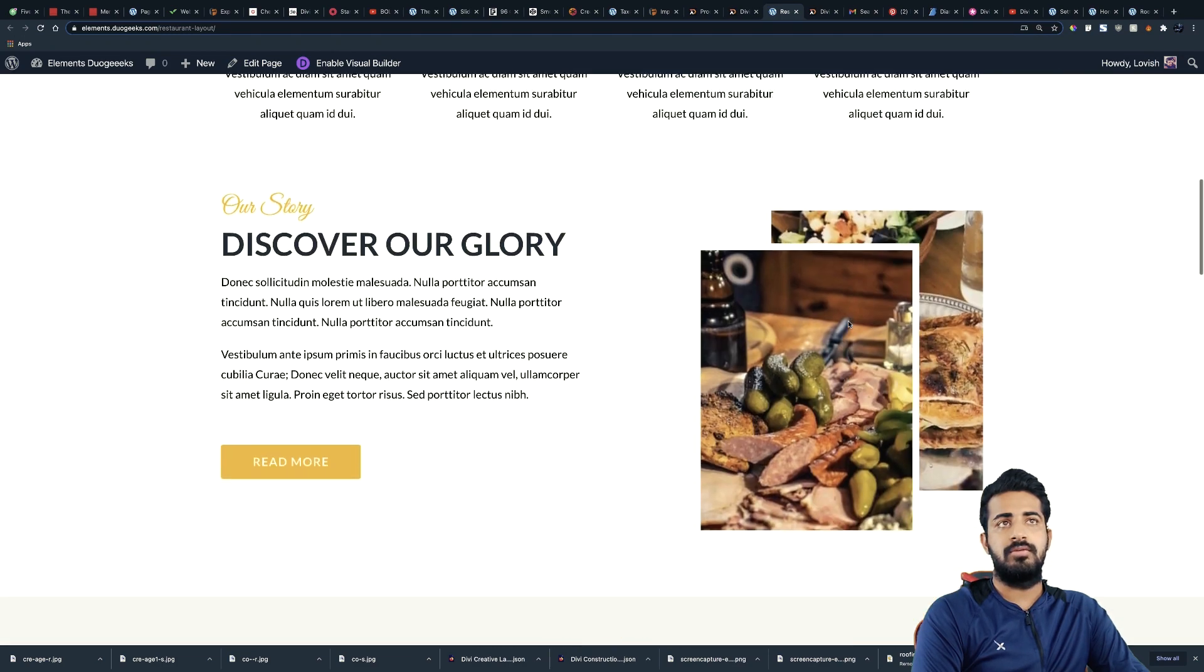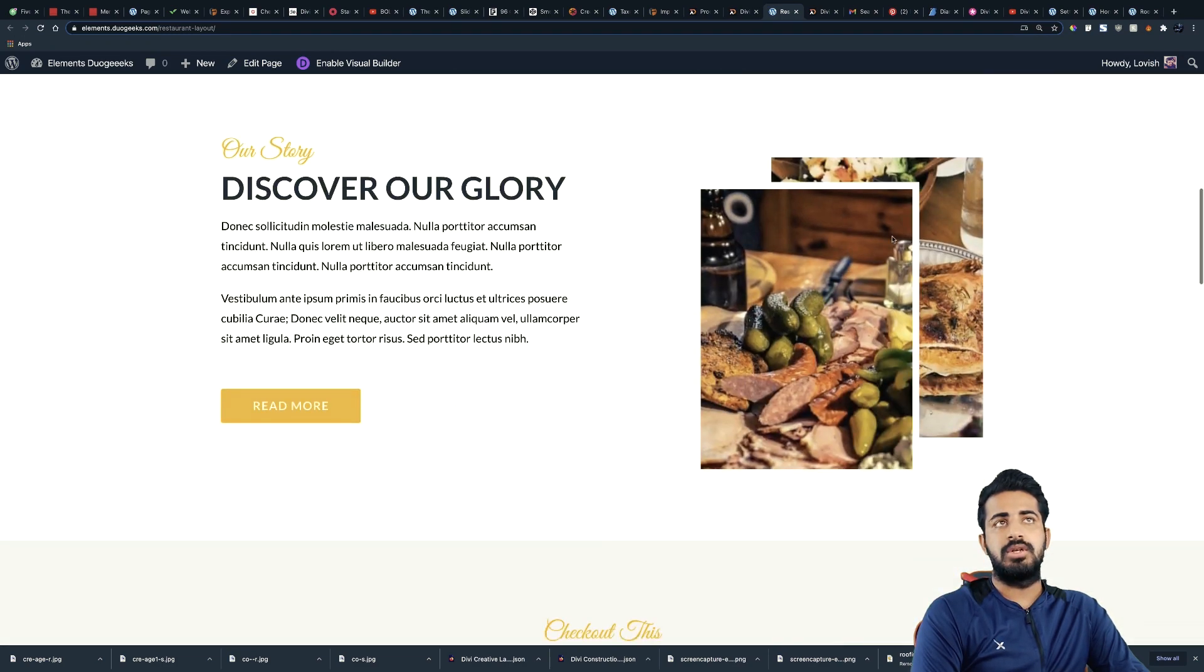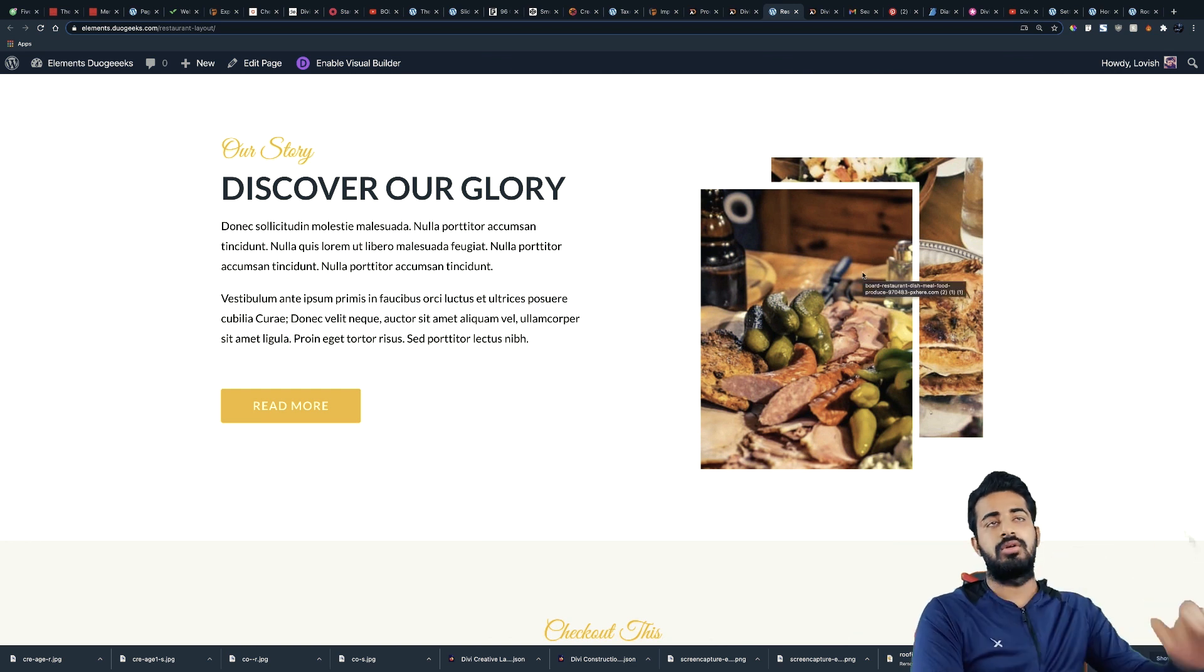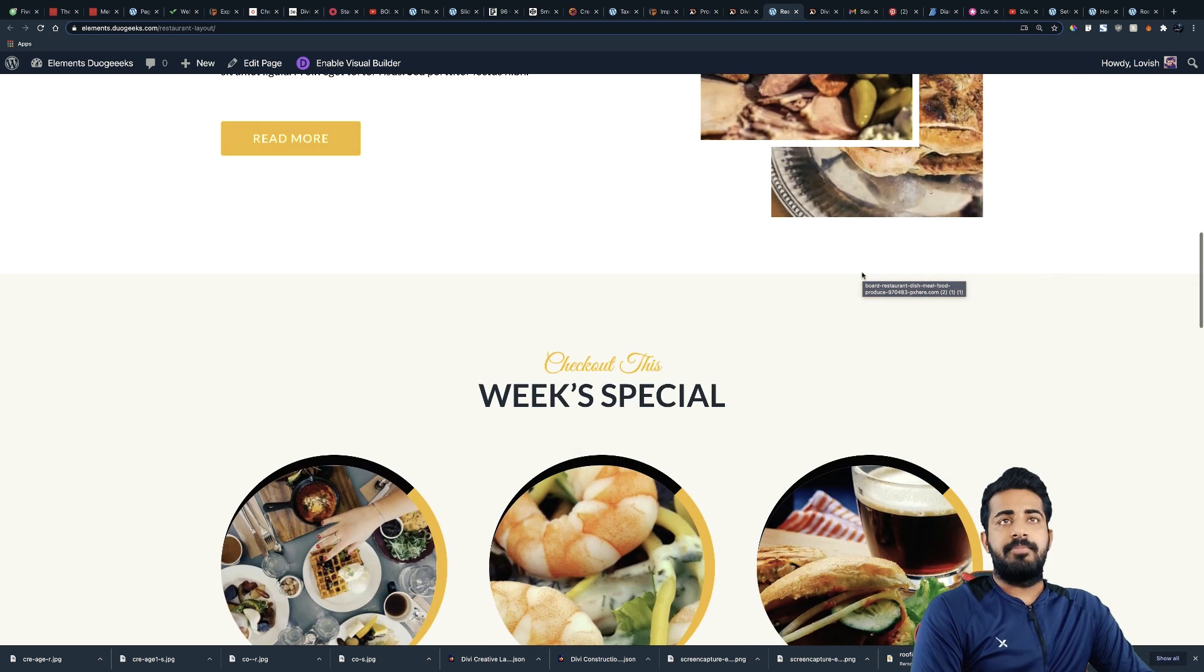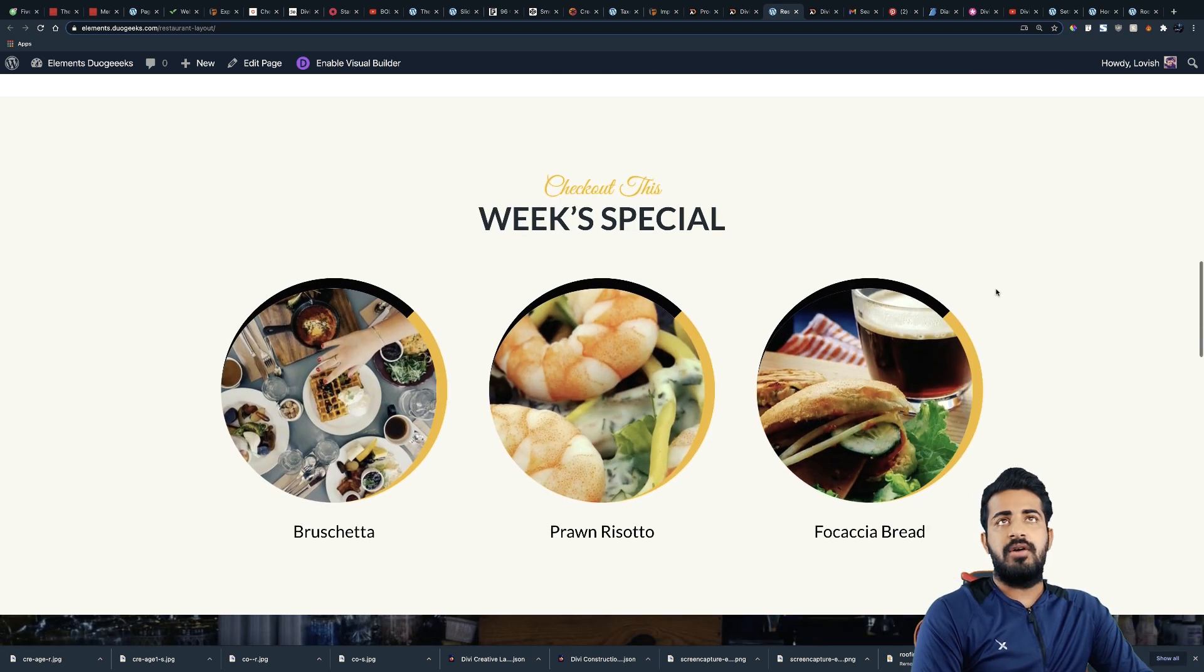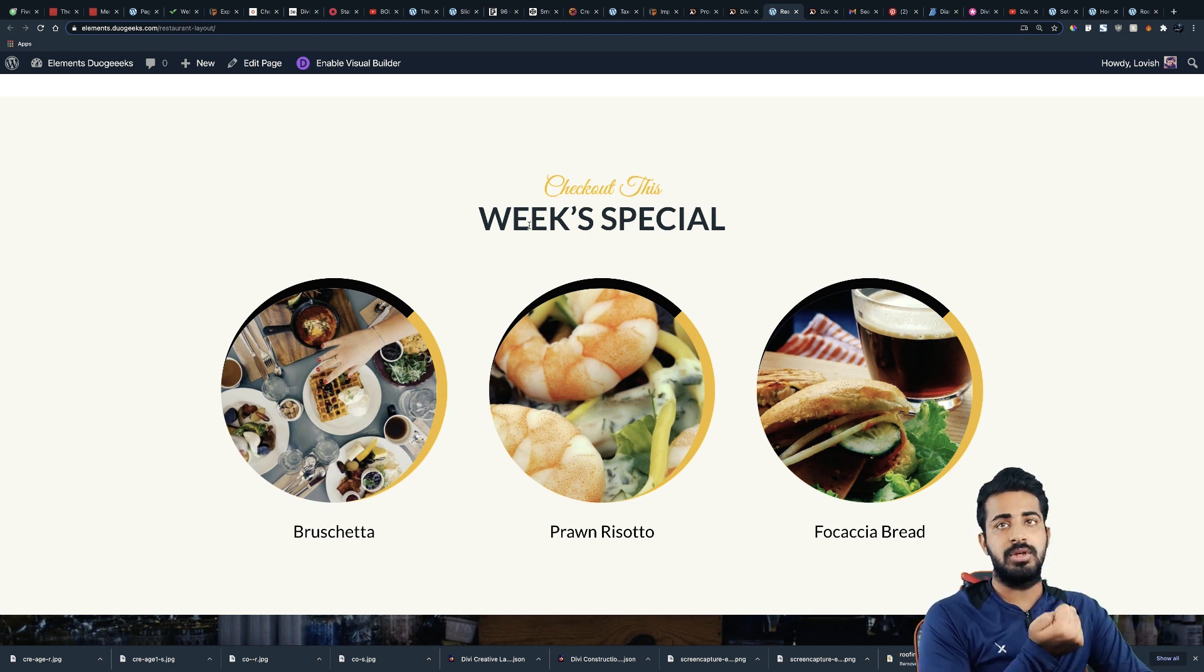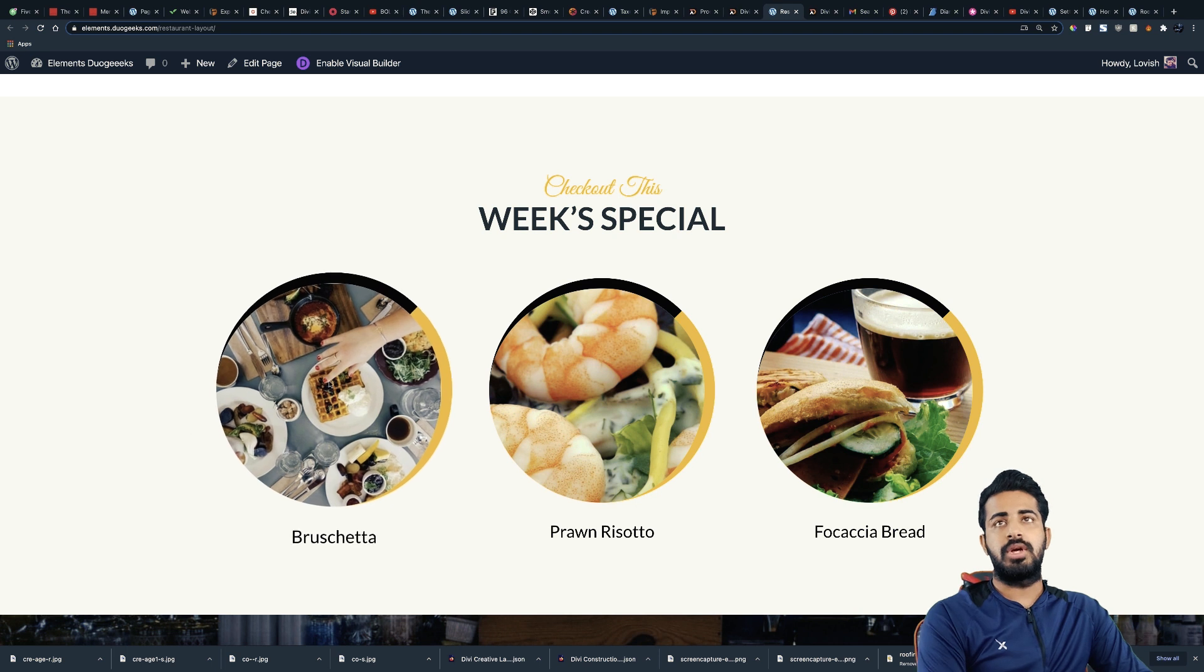Once we are scrolling, it is showing like they are moving along. Okay, the next section we have is week special or it can be day special or maybe today's special.